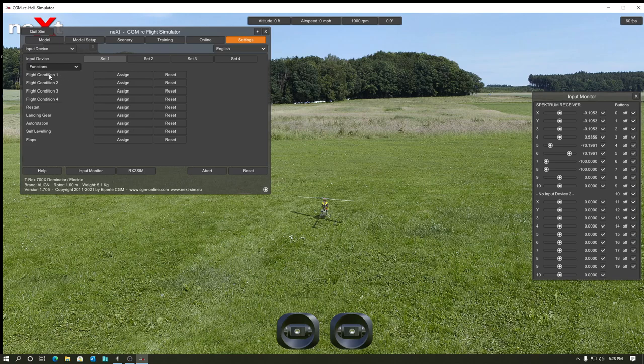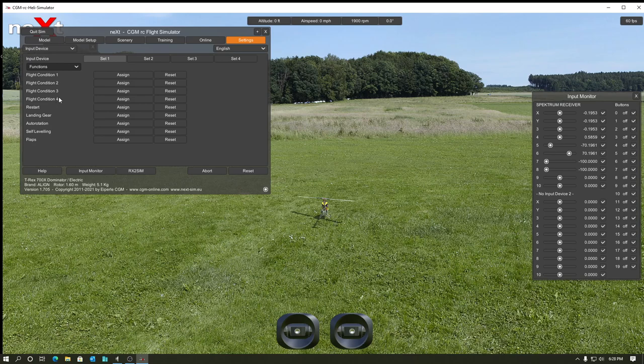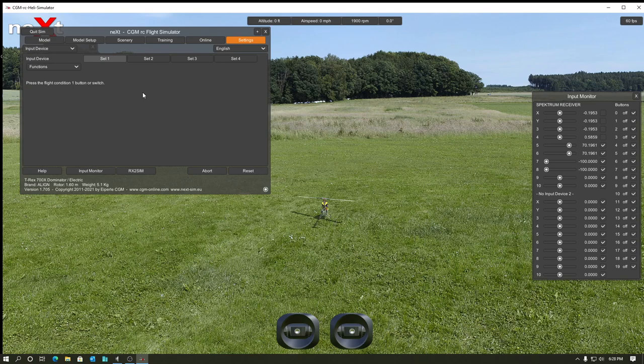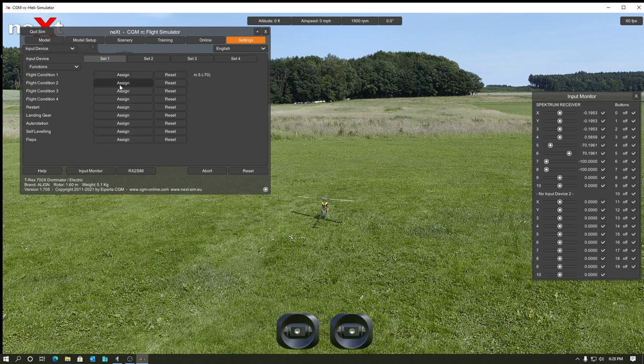This is like normally, I think this is flight condition one. By default, it's going to be normal. This is idle one. That's idle two. And four is like a special slot they have in there. Some of the helicopters have that available. So I will go ahead and put normal on one here. So I'm going to hit assign and then throw it. I'll tell it it's a switch. I'm going to move it to the idle one spot. Boom. And it detected that. And I'm going to do the same thing for flight condition.